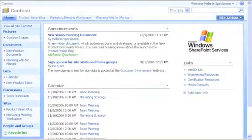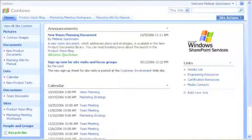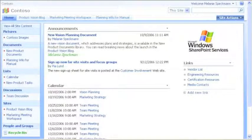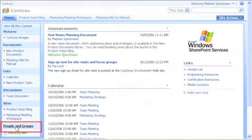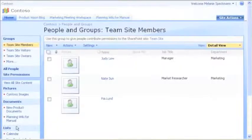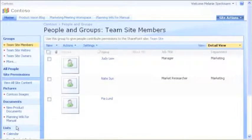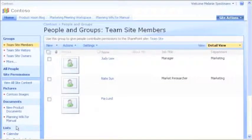Now that I've shown you our content and how we find it, I'll show you how we can share it with new people. I start by clicking People and Groups. And then I'll add our new team member, Bob Kelly, to our Team Site Members group.